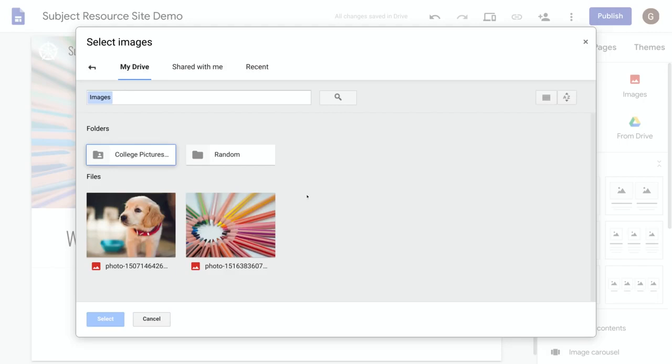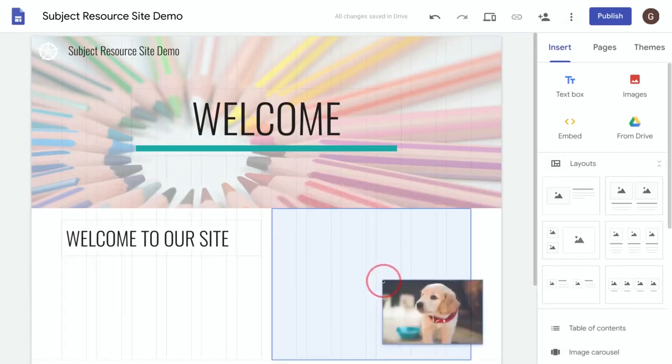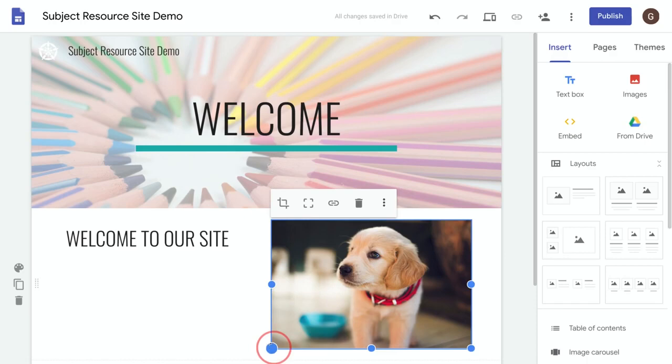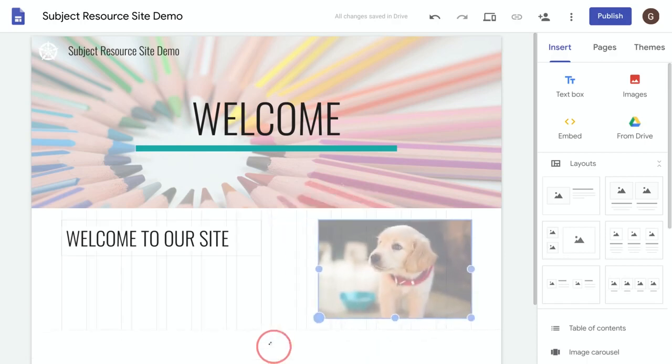So I'm going to select this nice image of a puppy and press select. When we insert an image, just like the text box, we can move it around the page or we can resize this. If I hold down the shift key and select the corner dot I can resize this and maintain the aspect ratio.